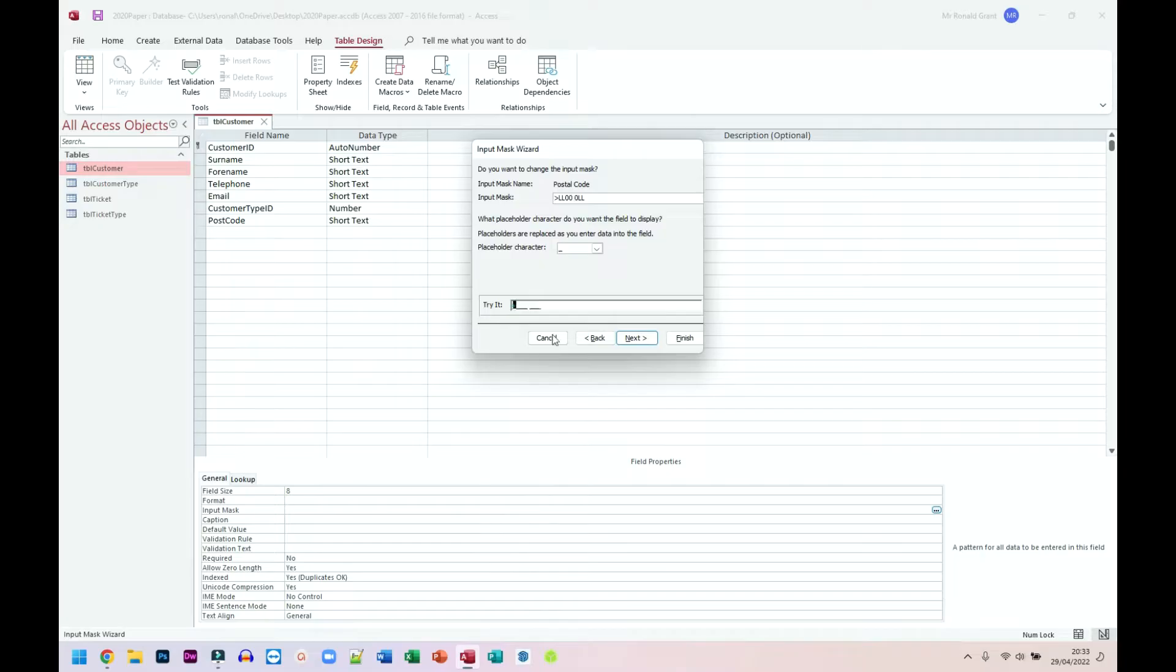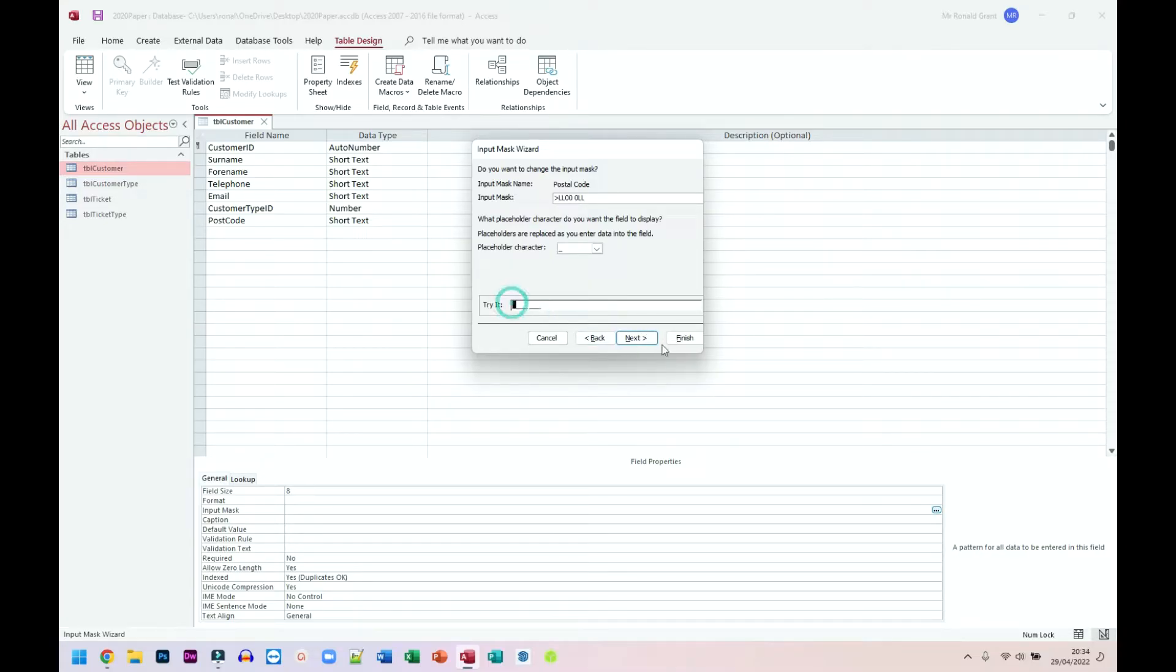So when I come down here and I try it, I can try S E 13 1 P J, I guess that works fine. And it doesn't allow me to type anything else. Let me do that one more time. S E 13 1 K L, keep typing. Nothing is being entered. So we know that one should work fine.